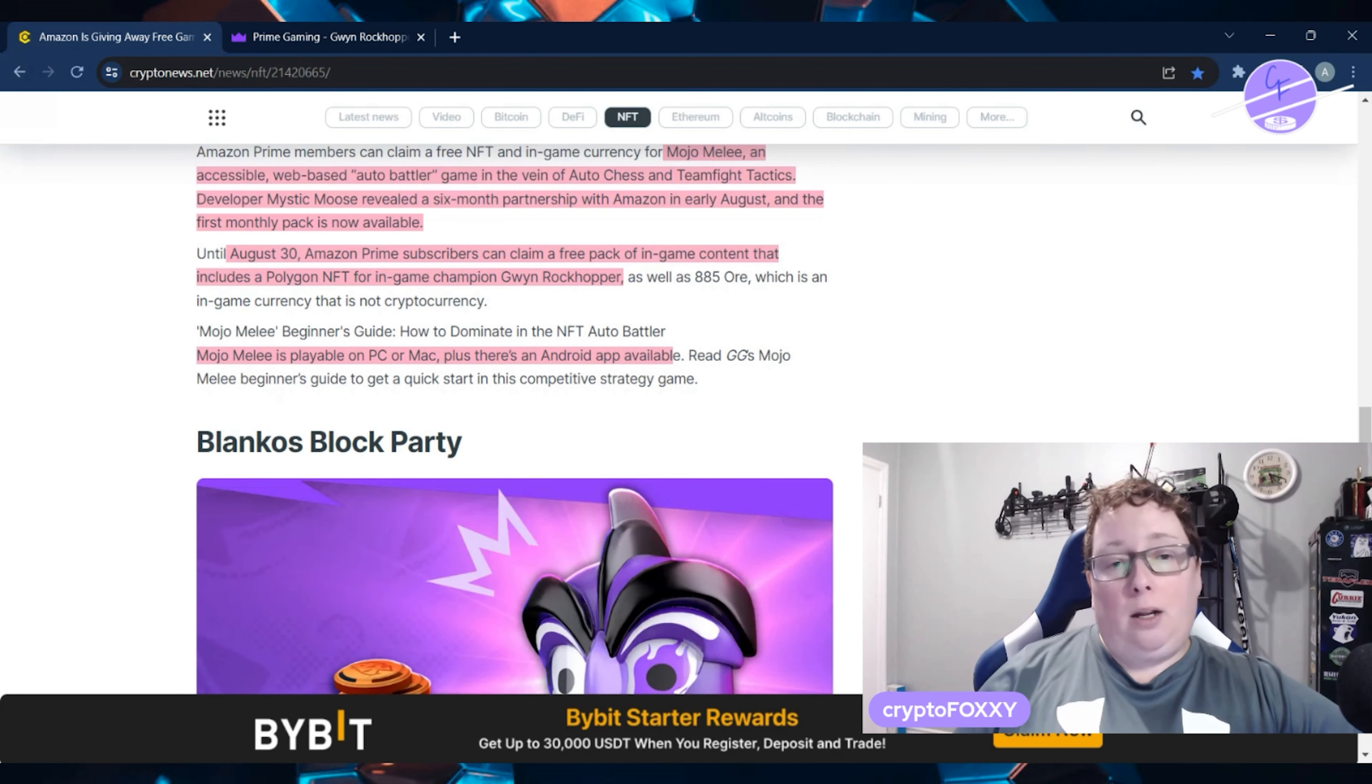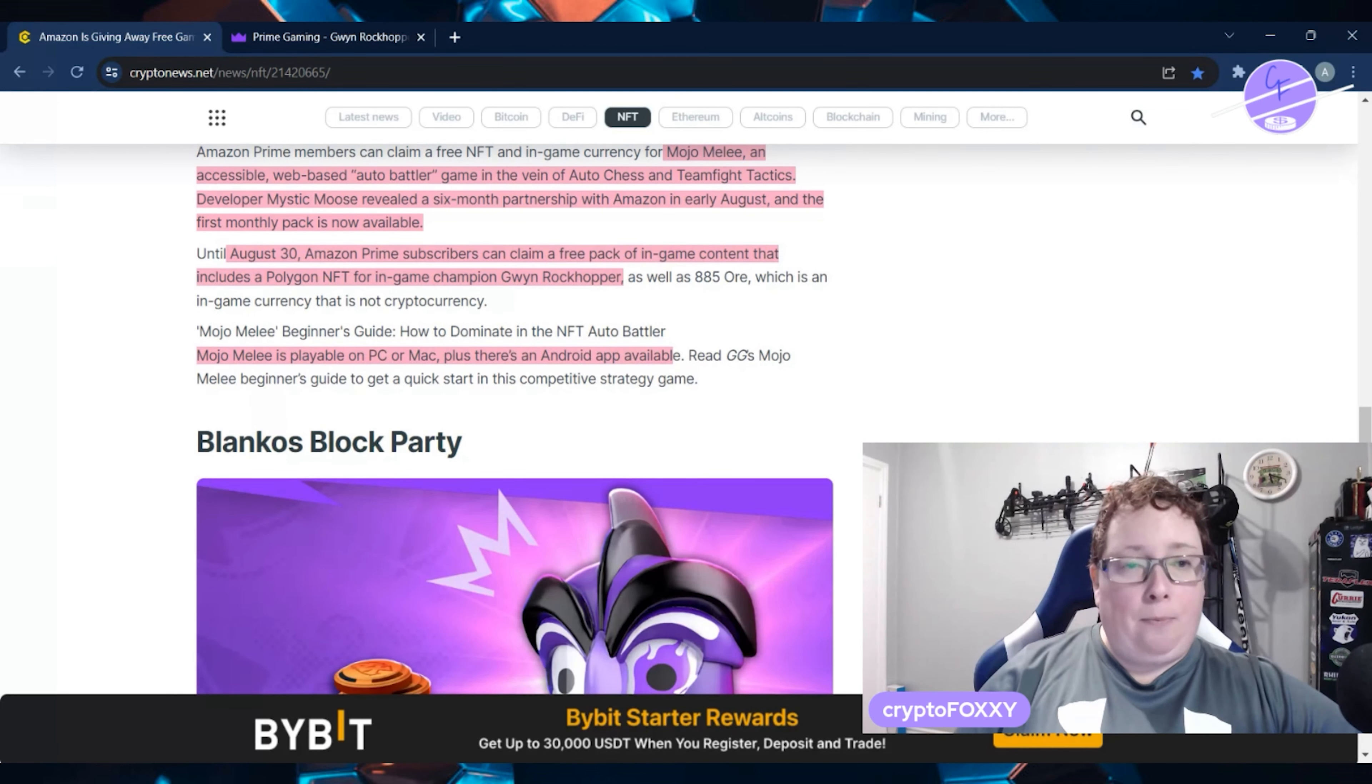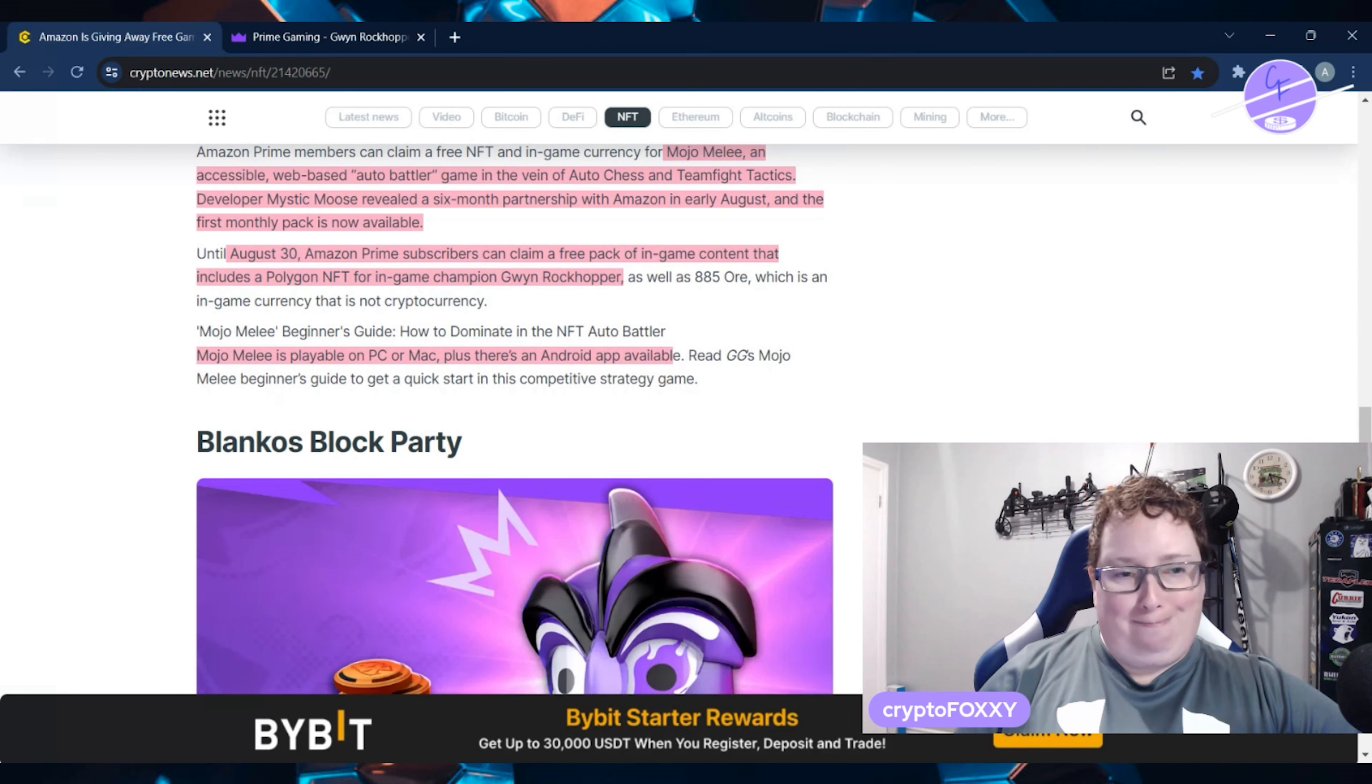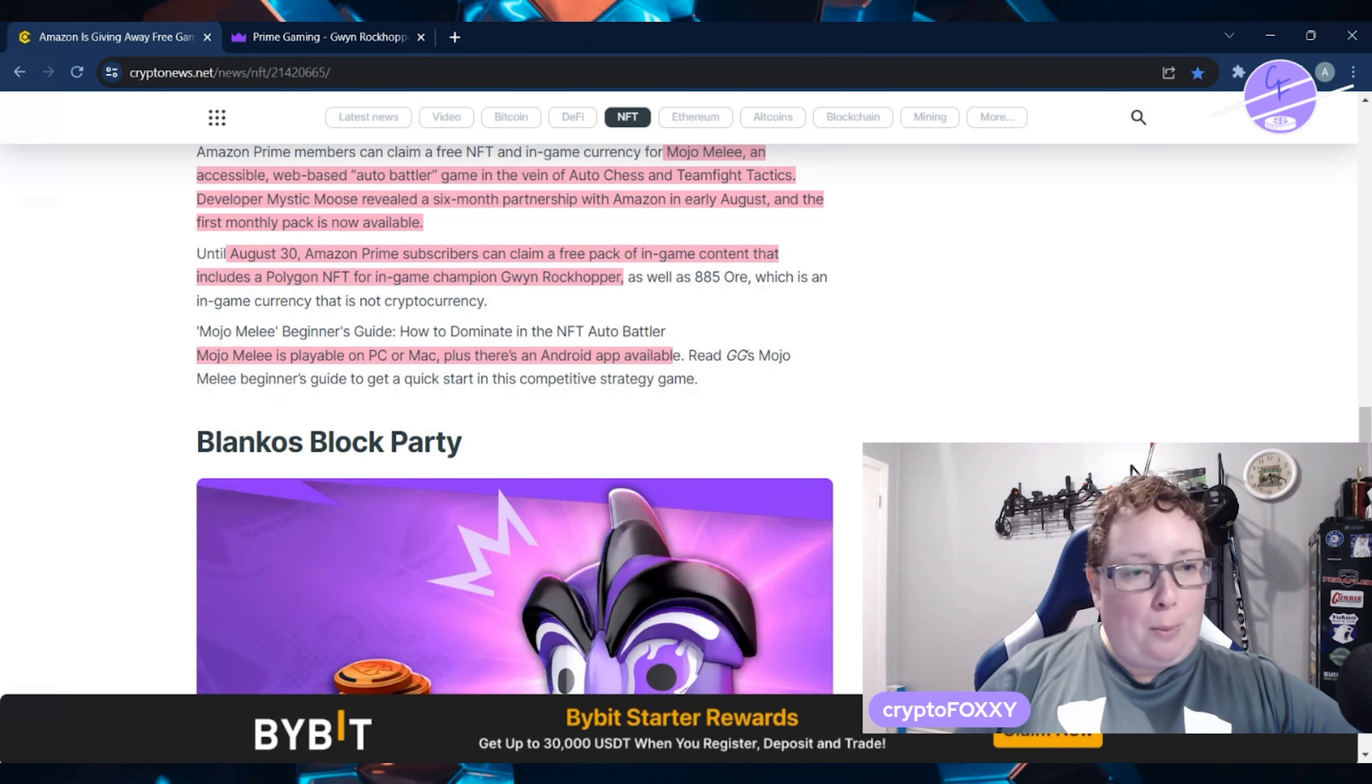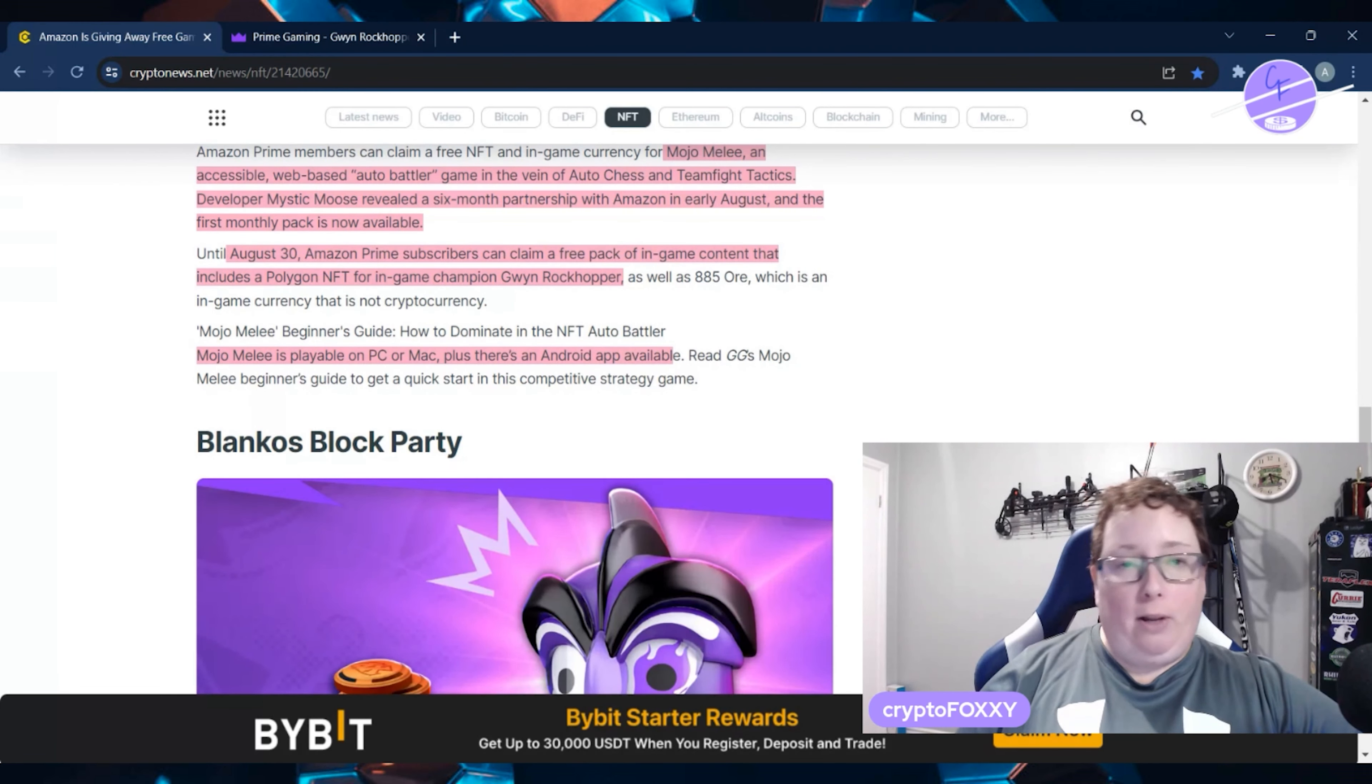Amazon Prime subscribers can claim the free pack of in-game content that includes a Polygon NFT for in-game champion Gwen Rockhopper. Mojo Melee is playable on PC or Mac, plus there's also an Android app available.